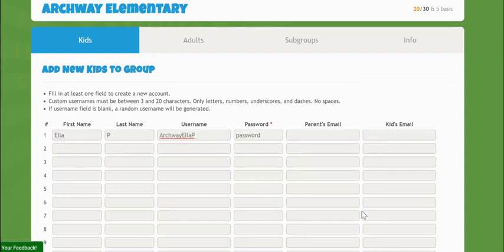Custom usernames will help you and your coaches keep track of who's who and allow for students to easily remember their login and find their classmates for challenges. We recommend something anonymous to the world wide web but that students will recognize. Something like school name, first name, last initial works really well.